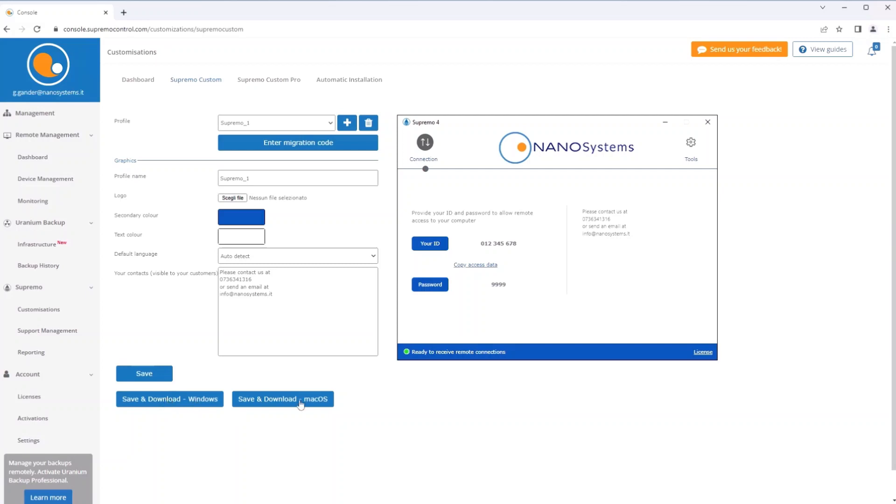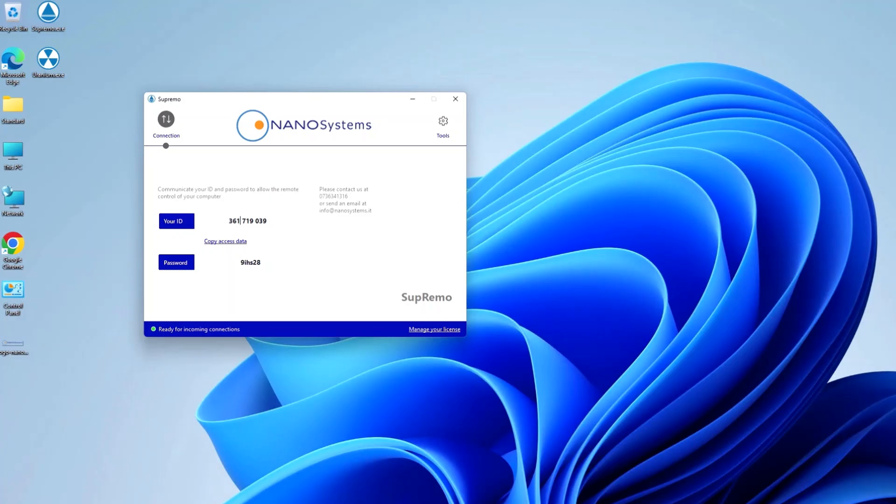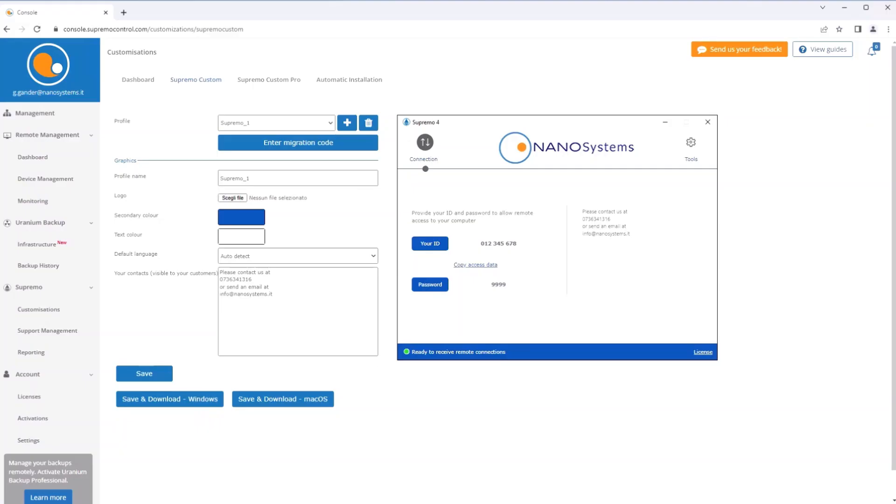The customized version of Supremo only allows you to receive connections from the outside and not initiate any, as it is designed as a useful tool for providing assistance to your clients. It is possible to allow the custom version to be downloaded directly from one's company site and also to create several different custom ones to distribute to specific clients.